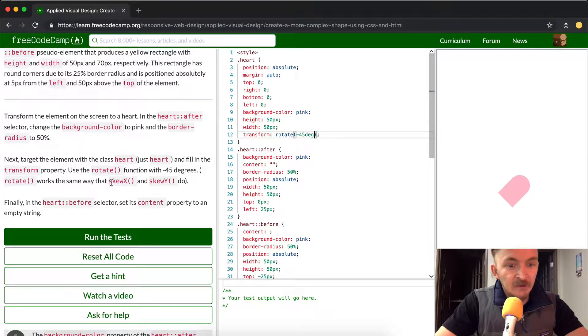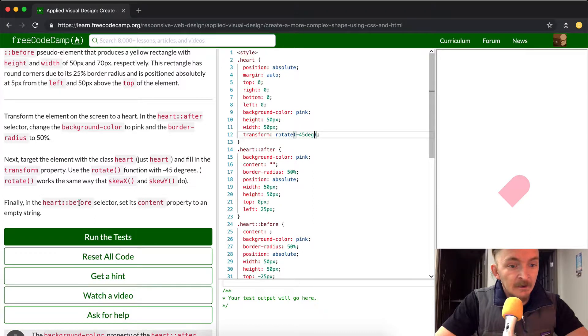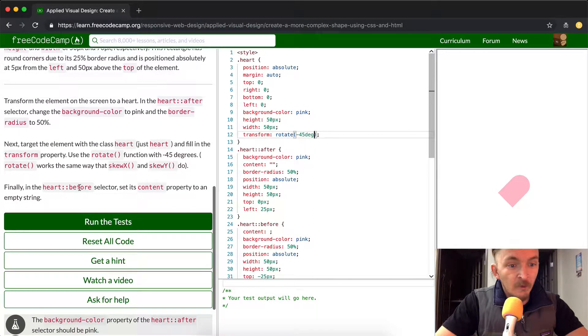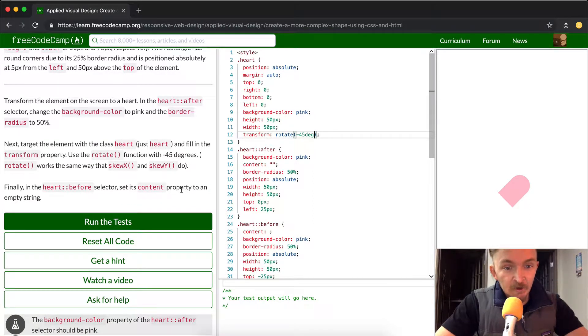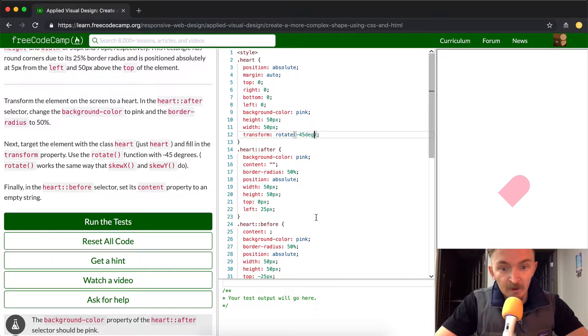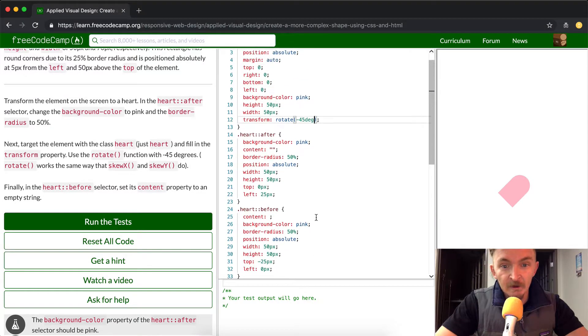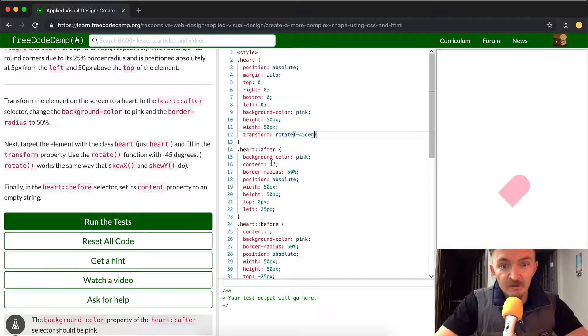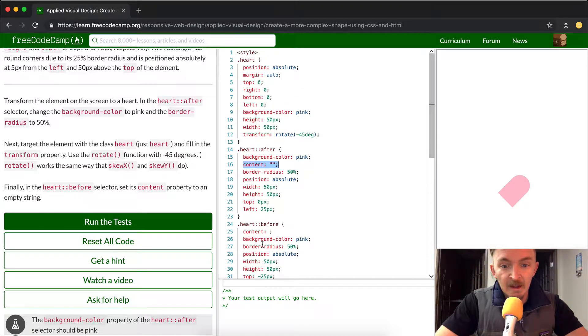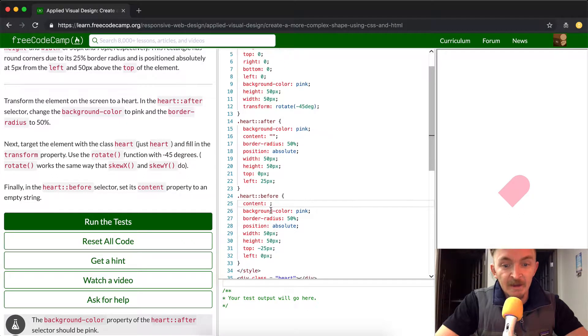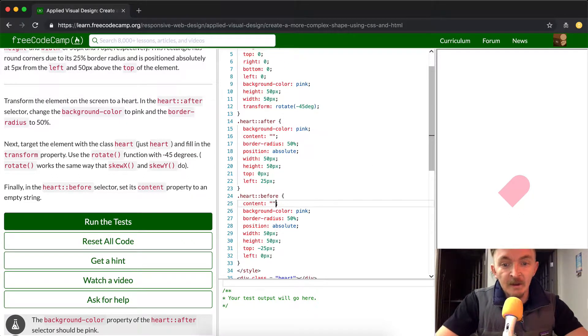And it works the same as skew x and skew y. Finally, in the before heart before selector, we want to set the content to an empty string. So here you can see this is the example of where it's working in the past, and so that's just what we want to do here. They already have the element here, so all we have to do is add two properties.